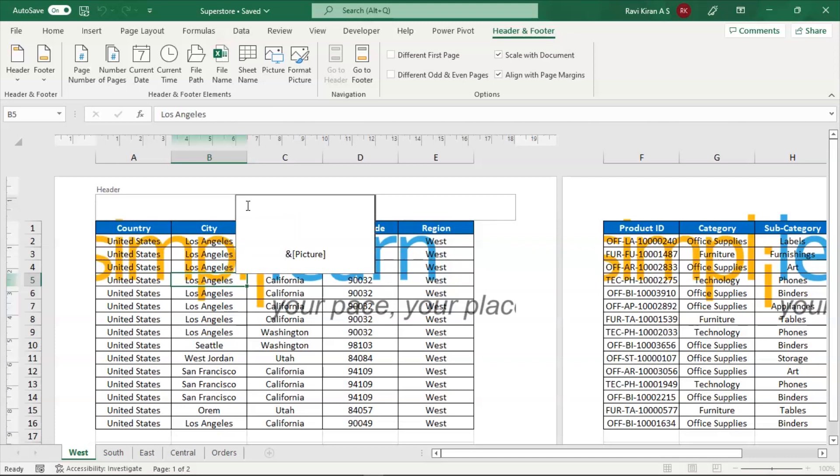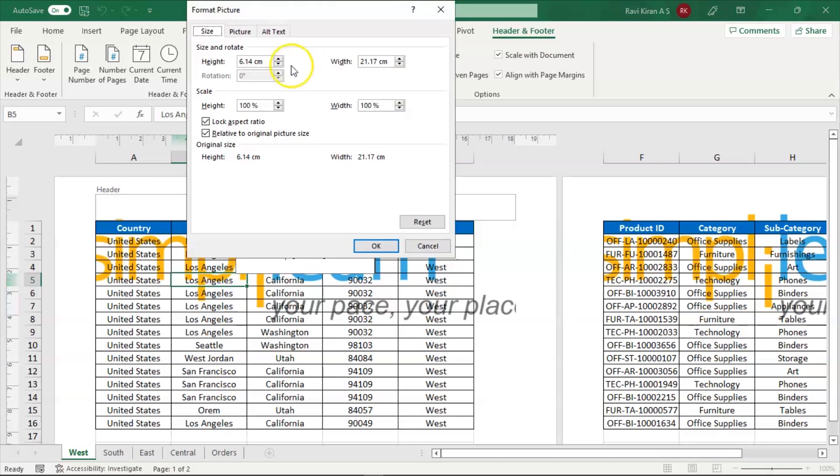And also, there is another option of format picture altogether. Here, you can adjust the height and width of your image by increasing and decreasing width or increasing and decreasing height. Using the arrow marks also works.